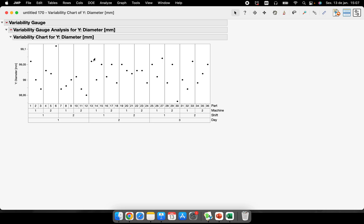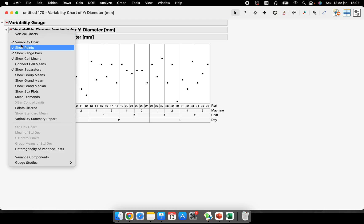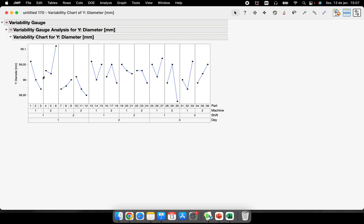So how is the variation between days, between shifts, between machines, and between parts? We can see it here in this variability. There are some customization that we can perform here. I will show one of them for you.